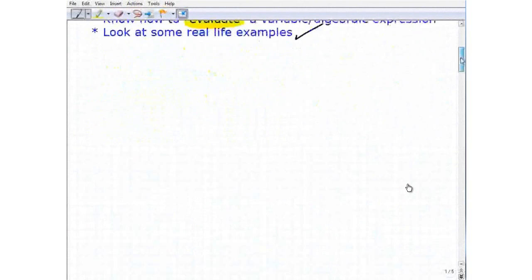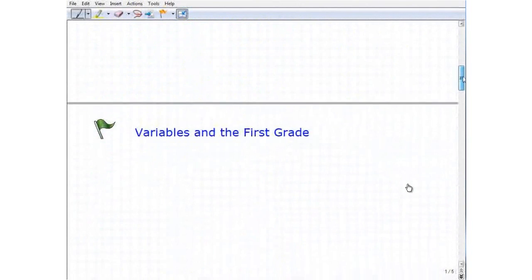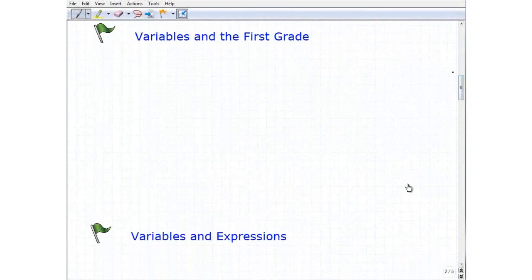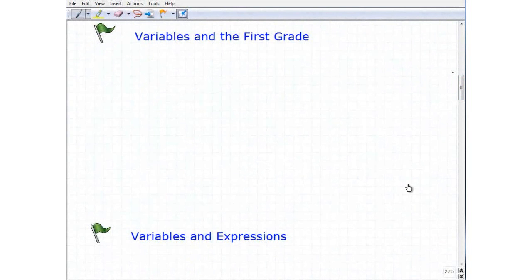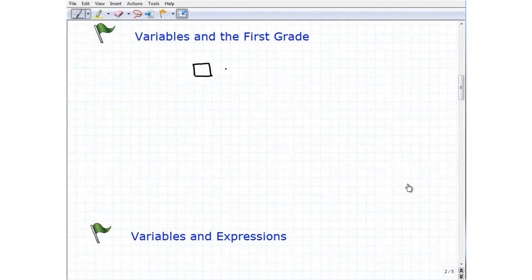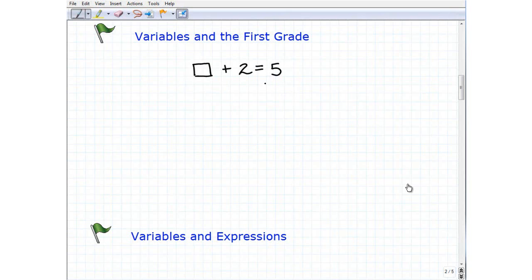So let's get going here. Variables and the first grade. Most of you out there have been doing algebra — you didn't even know it. Maybe back in first grade or second grade, back in elementary or primary school, you probably did a problem like this. Maybe it was like a box plus two equals five.